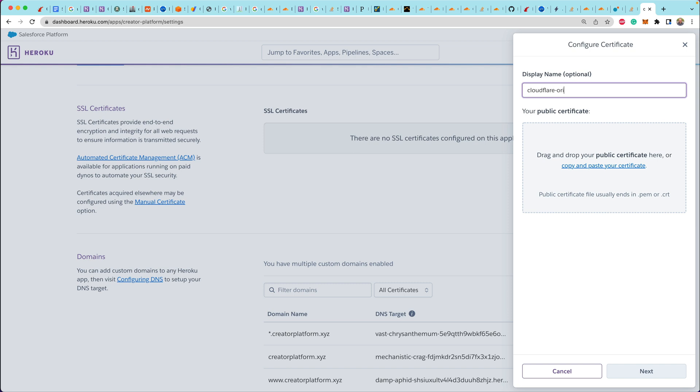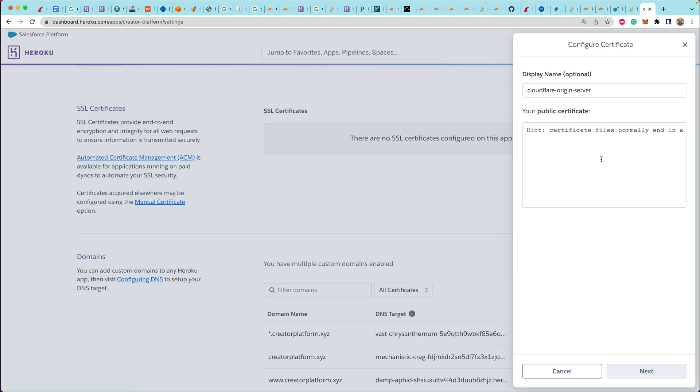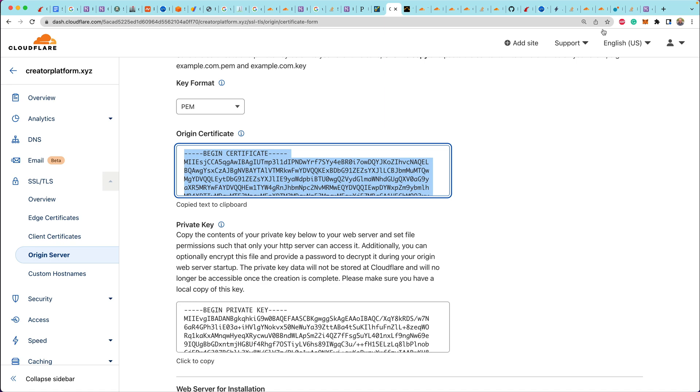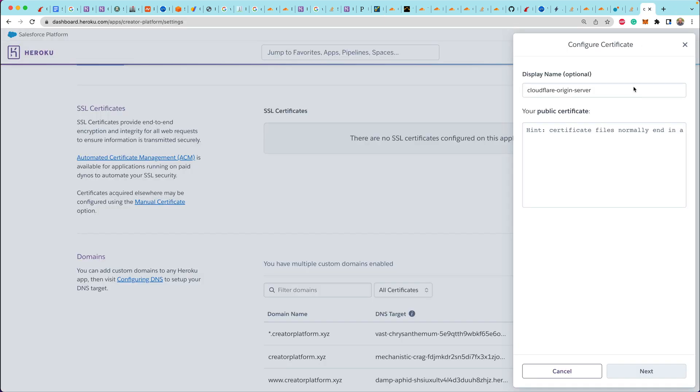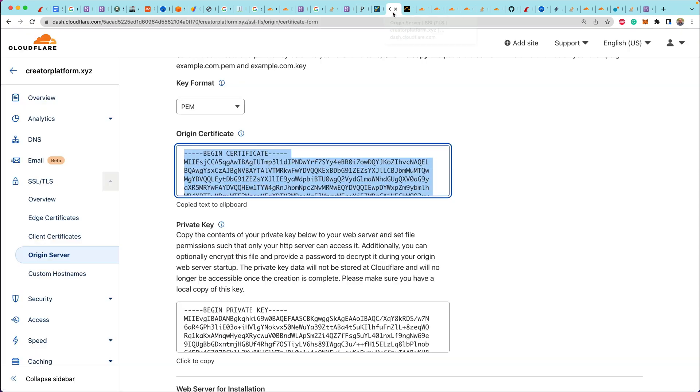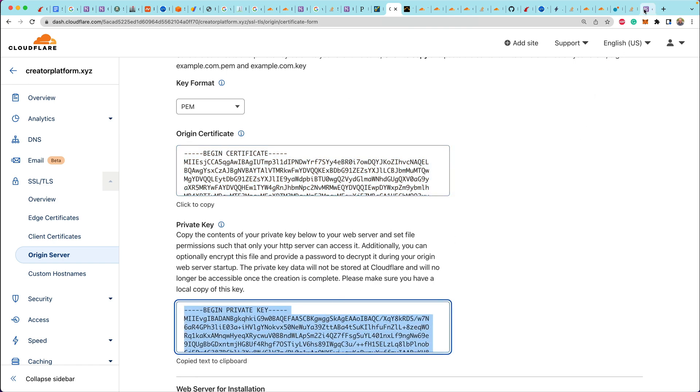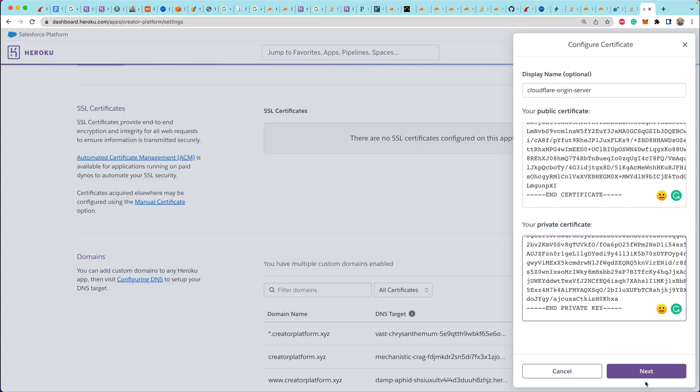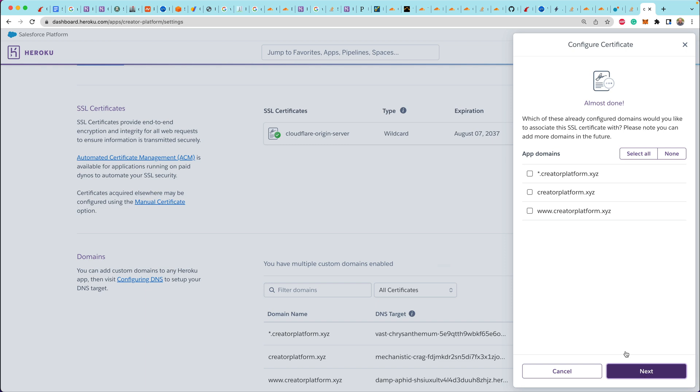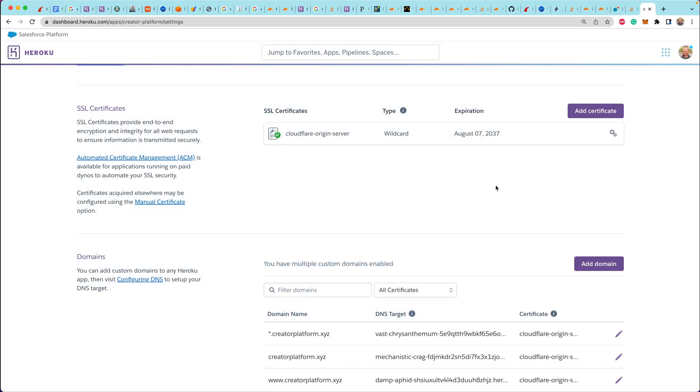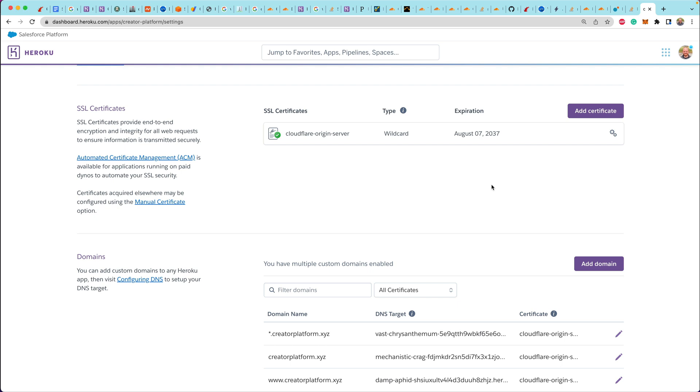Now from Cloudflare, we're going to copy the origin certificate. That's our public key or our public certificate. And then we're going to copy our private key. That's our private certificate and paste those in. And once we have that set up, we're going to select all the domains. Sure. Click on next. All right. The SSL certificate is now set up. Very cool.